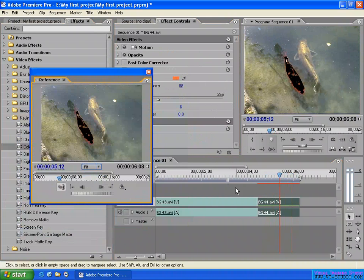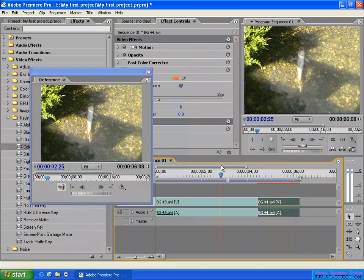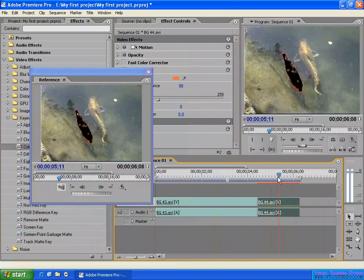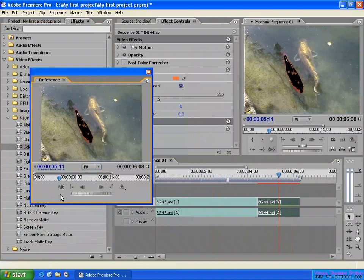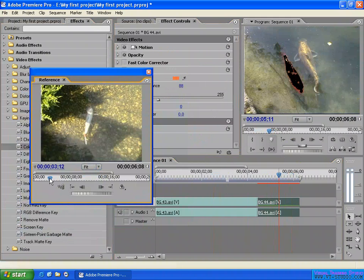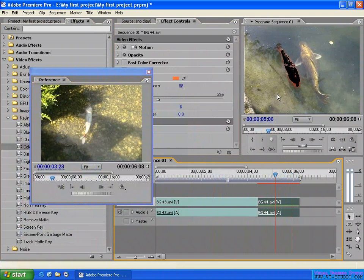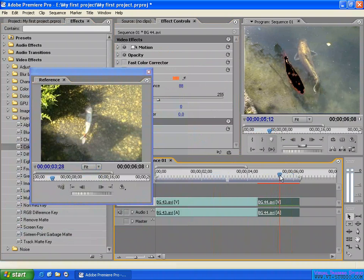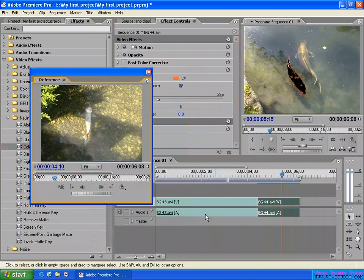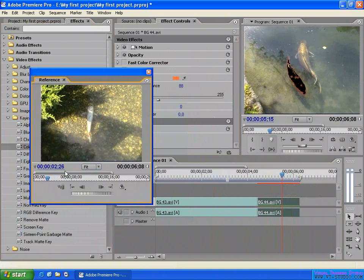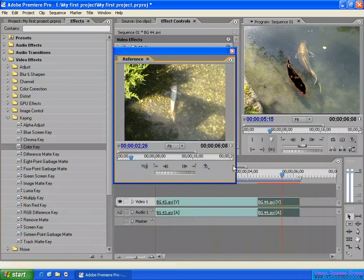You can also display the same sequence but at a different frame. When you move the Current Time Indicator on the sequence, both the Program Panel and the Reference Monitor display the same frame. If you ungang the Reference Monitor from the Program Monitor, you can move to a different frame in the same sequence independently.